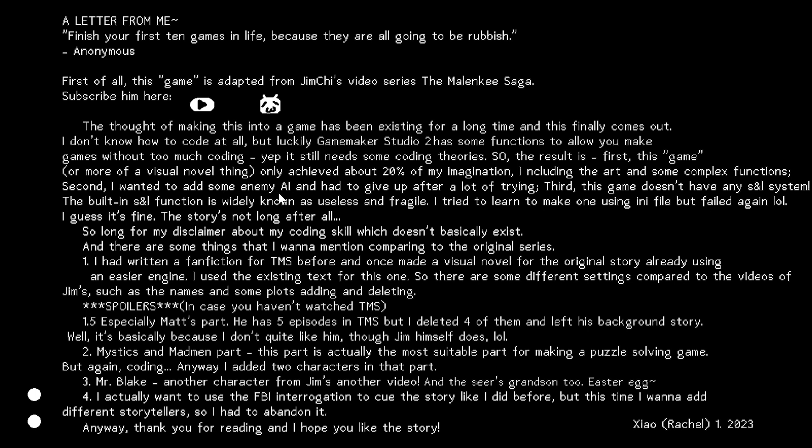There are some complex functions which haven't been achieved, like enemy AI and some other things. And the save and load system. It doesn't have any save and load system. The built-in save and load system is not useful. I've tried, but no, haven't succeeded. I have changed the plot for some bit. And here are spoilers in case you haven't watched the Malinki saga.